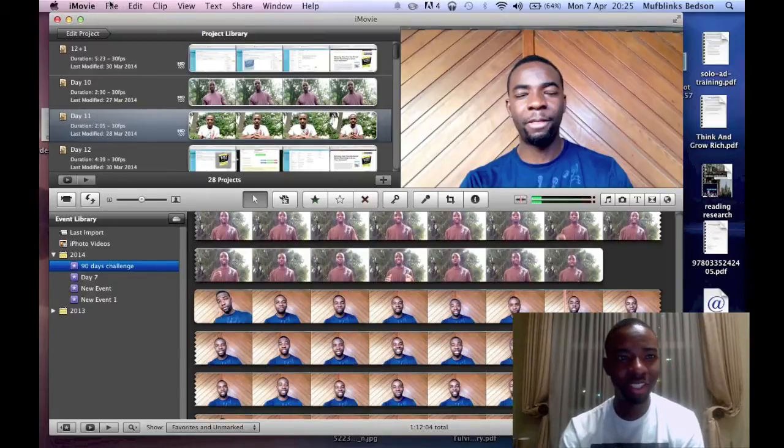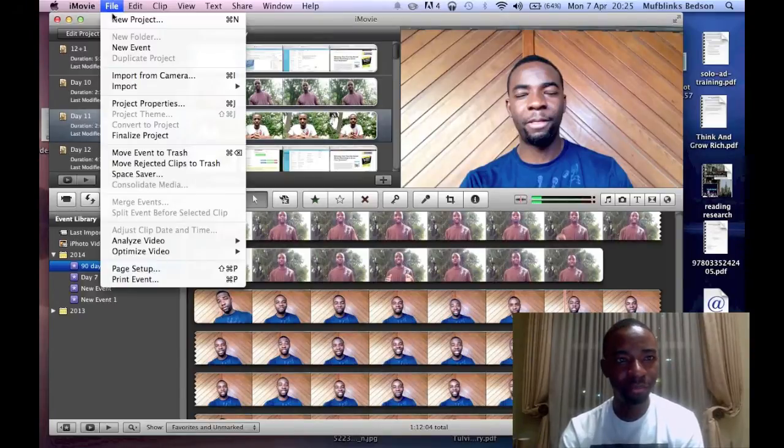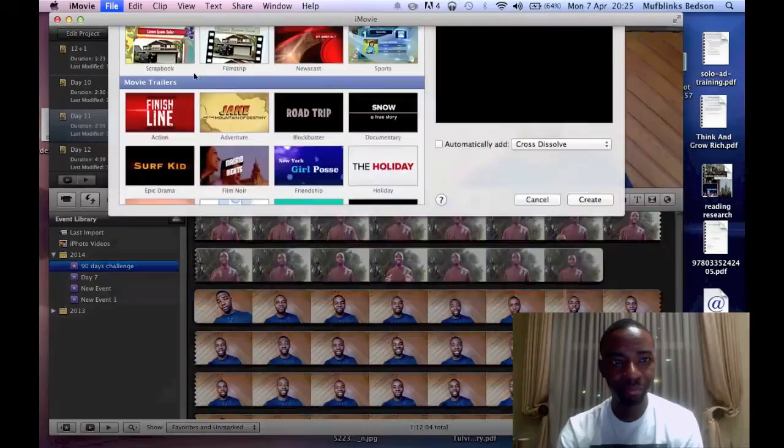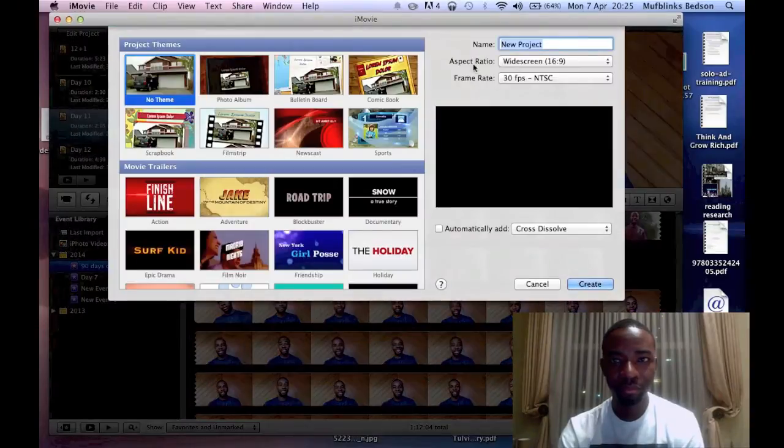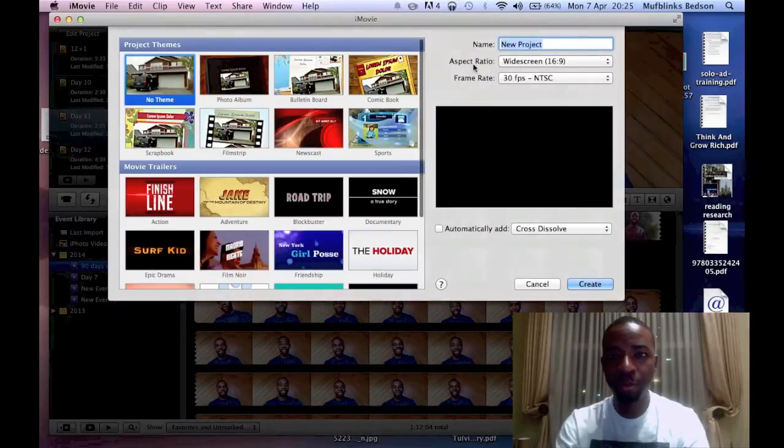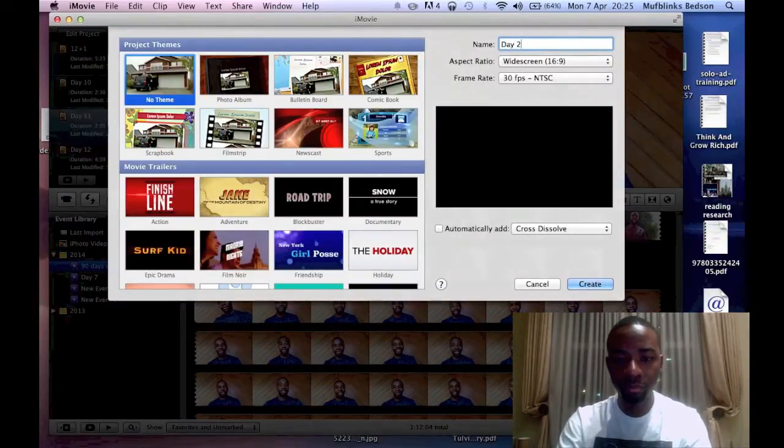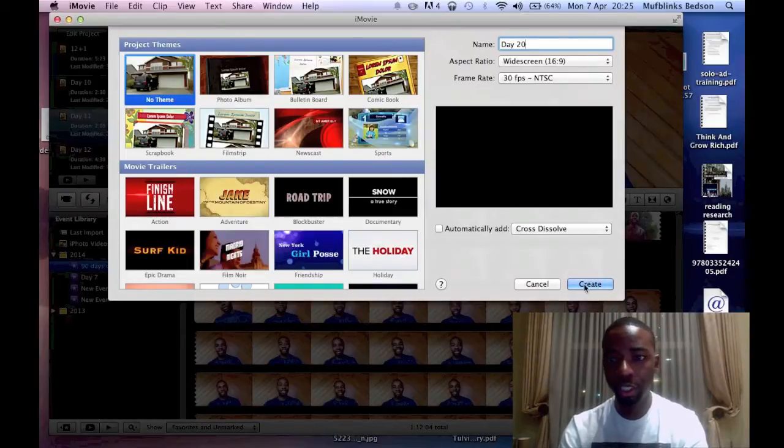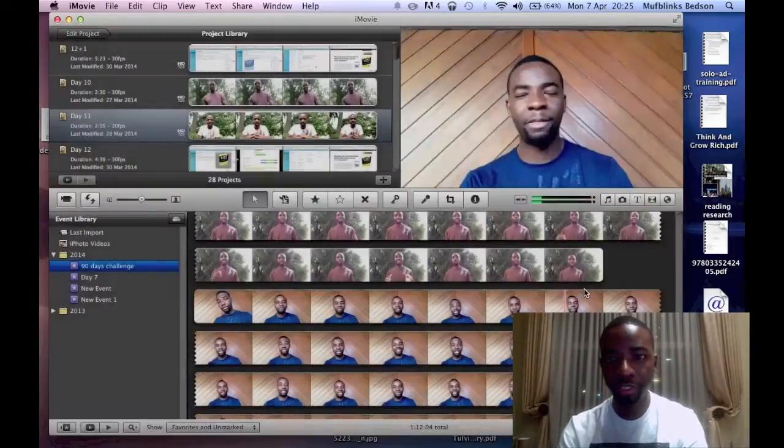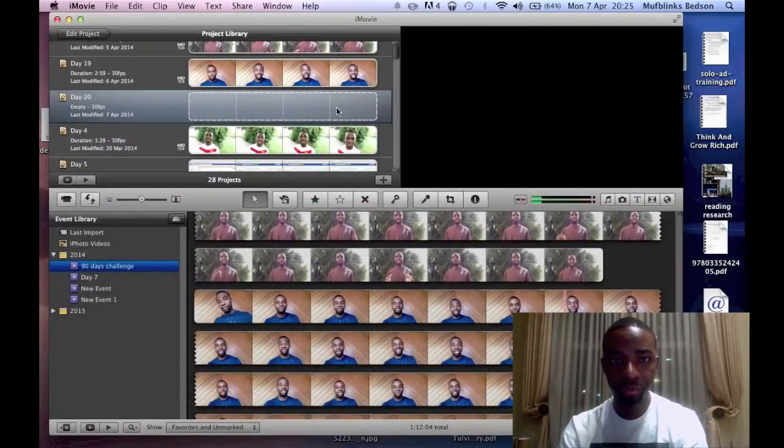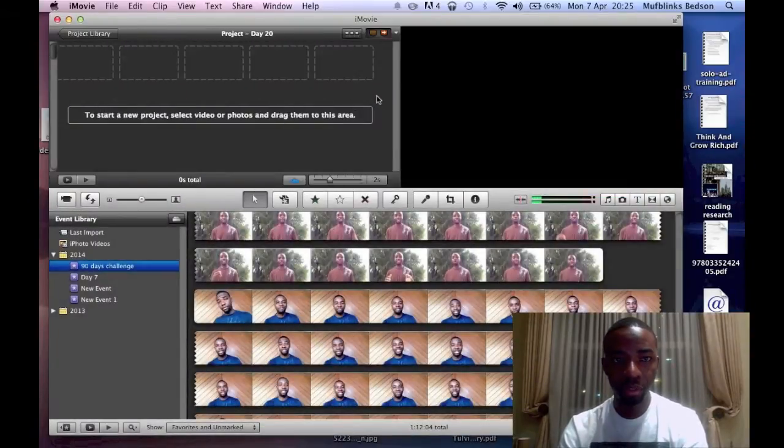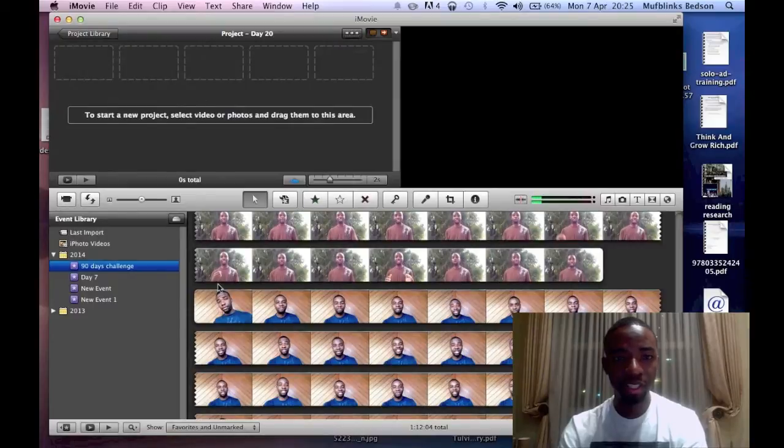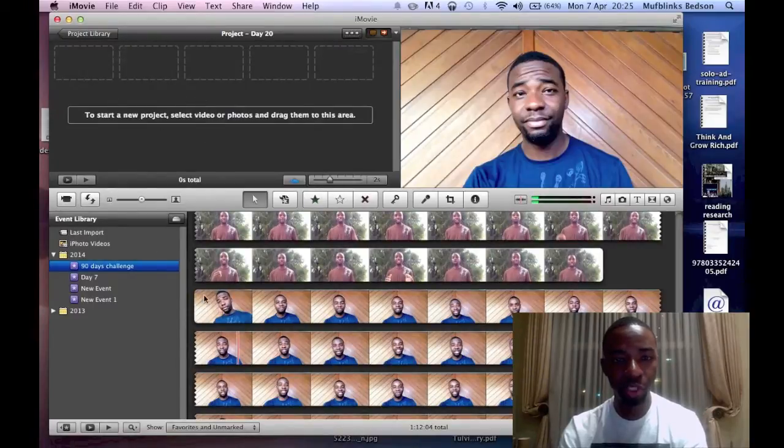In this new project I'm going to call it day 20, then I'm no team at all, and then you just create. So once this is created, now you have a new project there.